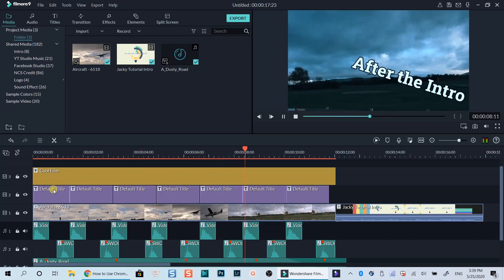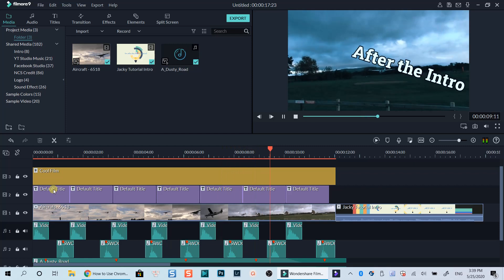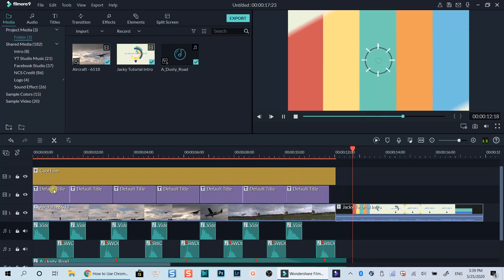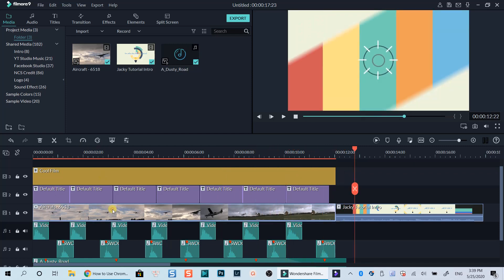This is the example project in my Filmora 9 editing timeline. Let's delete everything so that you can easily follow the steps.